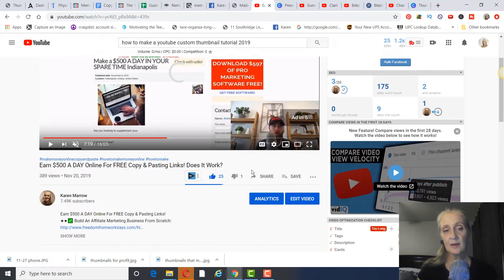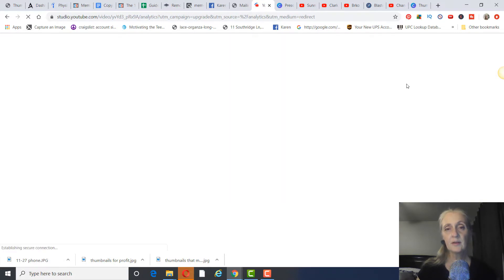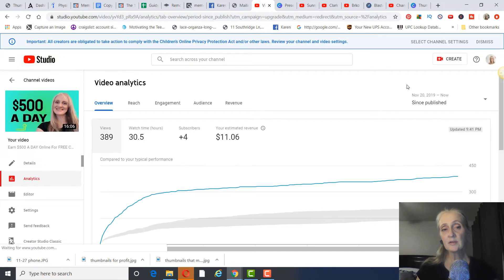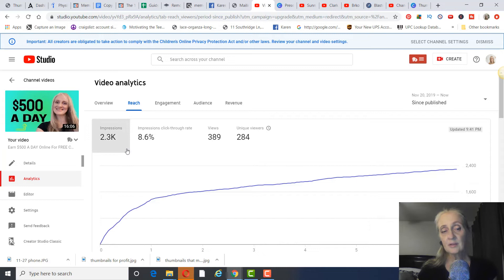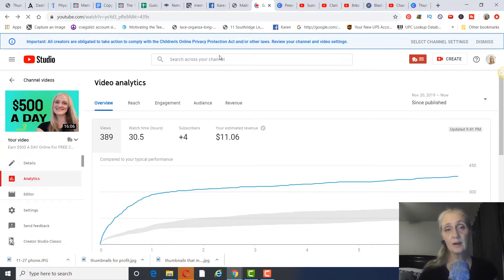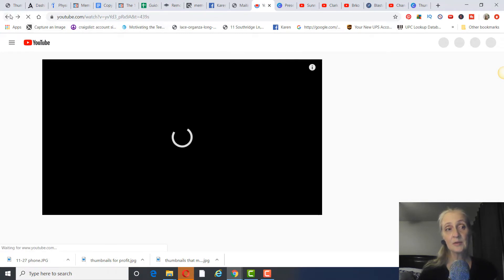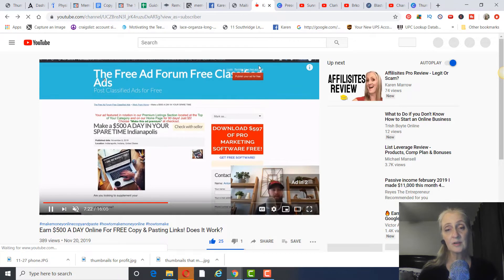If you click on your video and then click on Analytics, you can find your click-through rate. You want to shoot for close to 7% — that would be really good. My best video is at 8.6%. I used to hire someone on Fiverr for my thumbnails — three for five dollars at the time — but I feel like I can do them better myself.